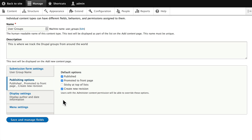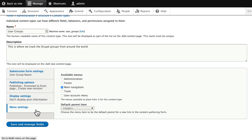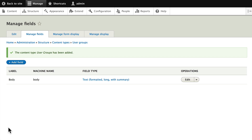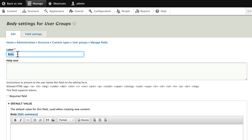Add a new revision, leave it published and promoted to the front page, turn off 'display author and date information', and uncheck 'main navigation' in the menu settings. Once you've got that set, go ahead and click 'Save and manage fields'. Let's change the label for the body to 'user group description' and click Save.